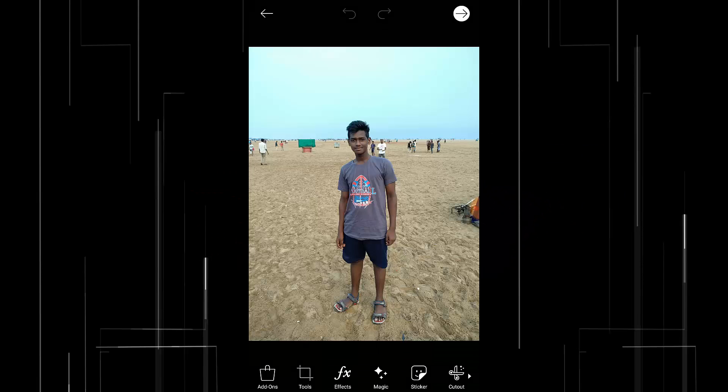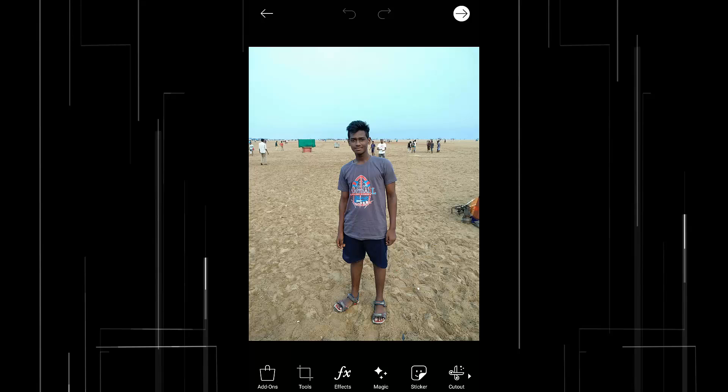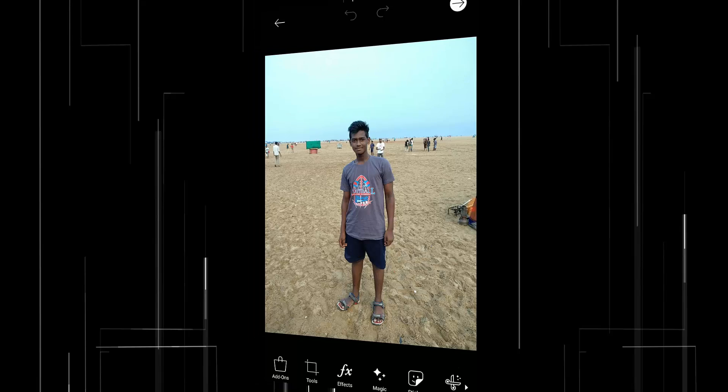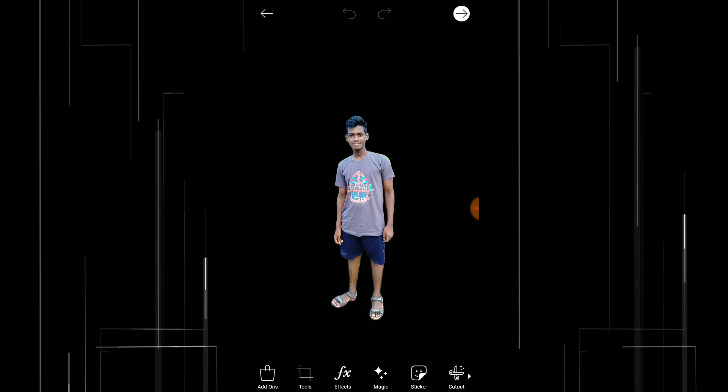First you need to open your image in Pixart then remove its background. There are many different methods to remove background. I already posted the different methods of removing background using Pixart - I leave a link in the description, go and check it out before watching this video. So I already removed the background of my subject. Now I need to add a different background for my subject.